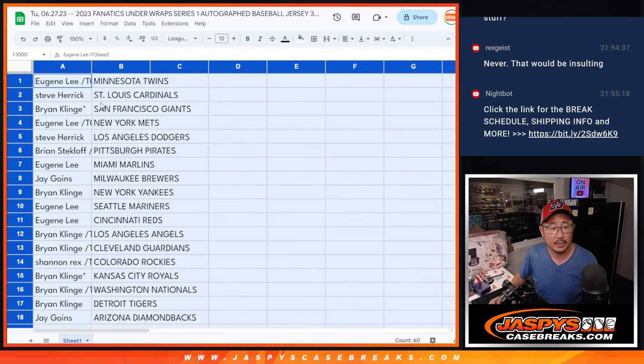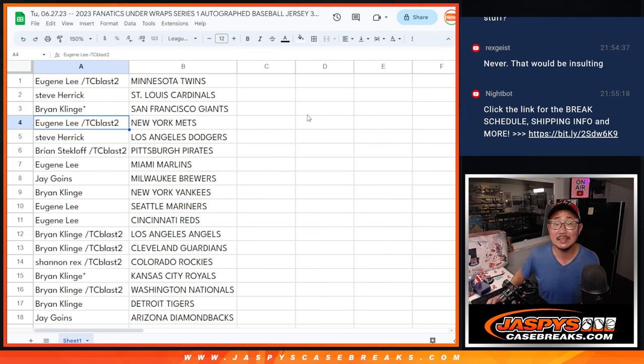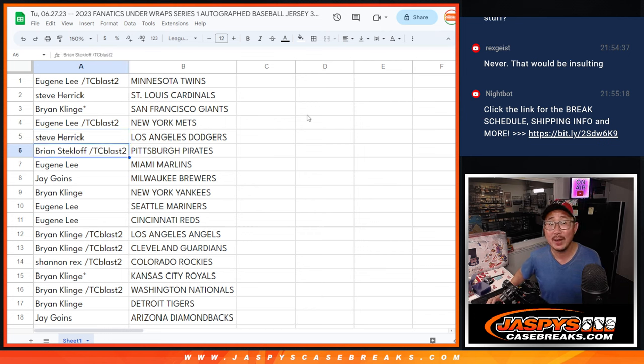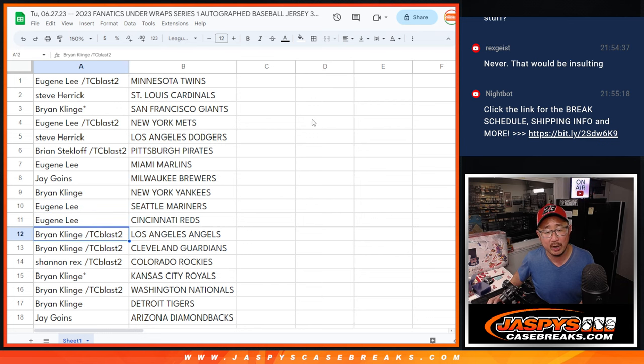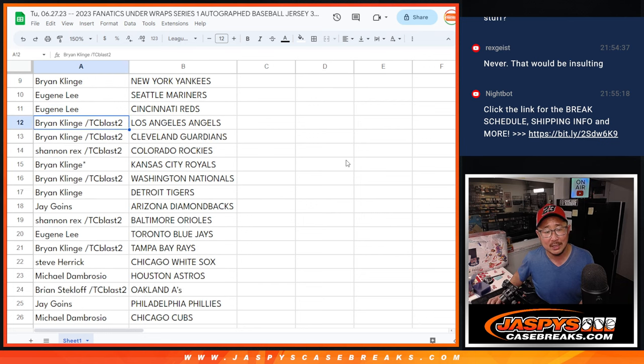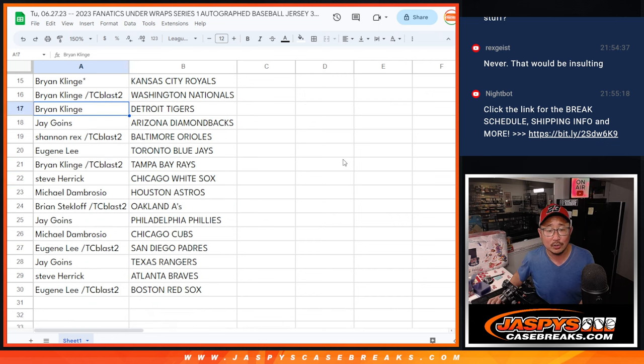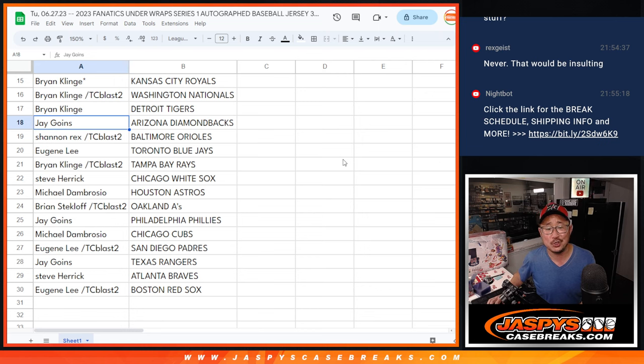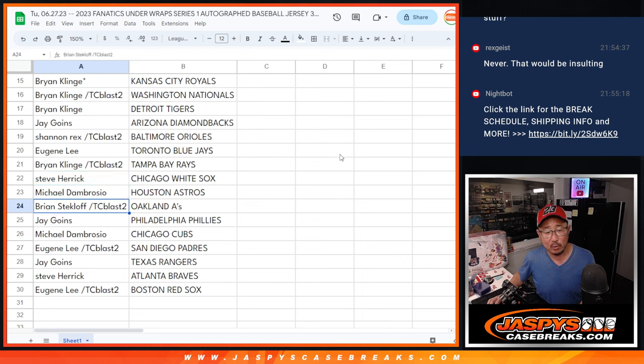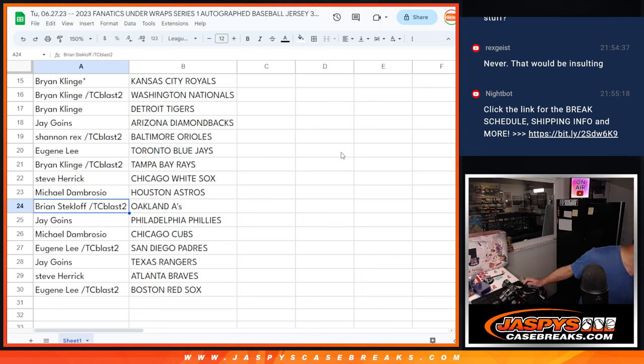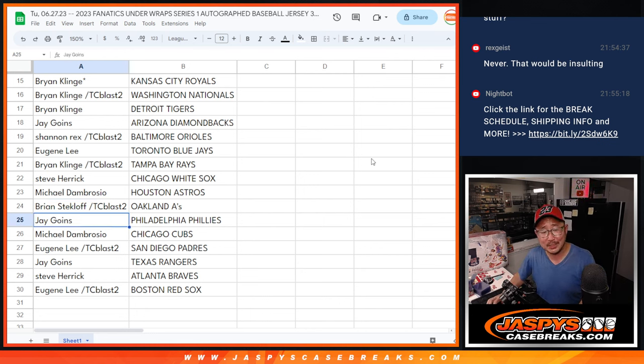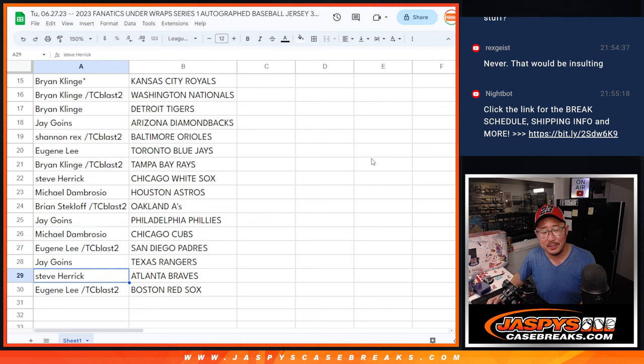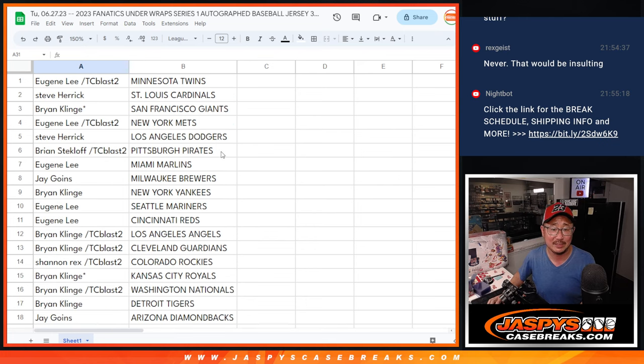Alright, here's how it shakes out for everybody. Eugene with the Twins. Steve H. with the Cardinals. Brian K. with the Giants. Last spot mojo. Eugene with the Mets. Steve with my Dodgers. Brian with the Pirates. Eugene with the Marlins. Jay with the Brewers. Brian K. with the Yankees. Eugene with the Mariners and Reds. Brian K. Angels, Guardians. Rex with the Rocks. Brian with the Royals. Brian also with the Nationals. Brian also with the Tigers. Jay with the Diamondbacks. Rex with the O's. Eugene with the J's. Brian with the Rays. Steve with the White Sox. Excuse me, I just sneezed there. Michael with the Astros. Brian with the A's. Jay with the Phillies. Michael with the Cubs. Eugene with the Padres. Jay with the Rangers. Steve with the Braves. And Eugene with the Boston Red Sox.